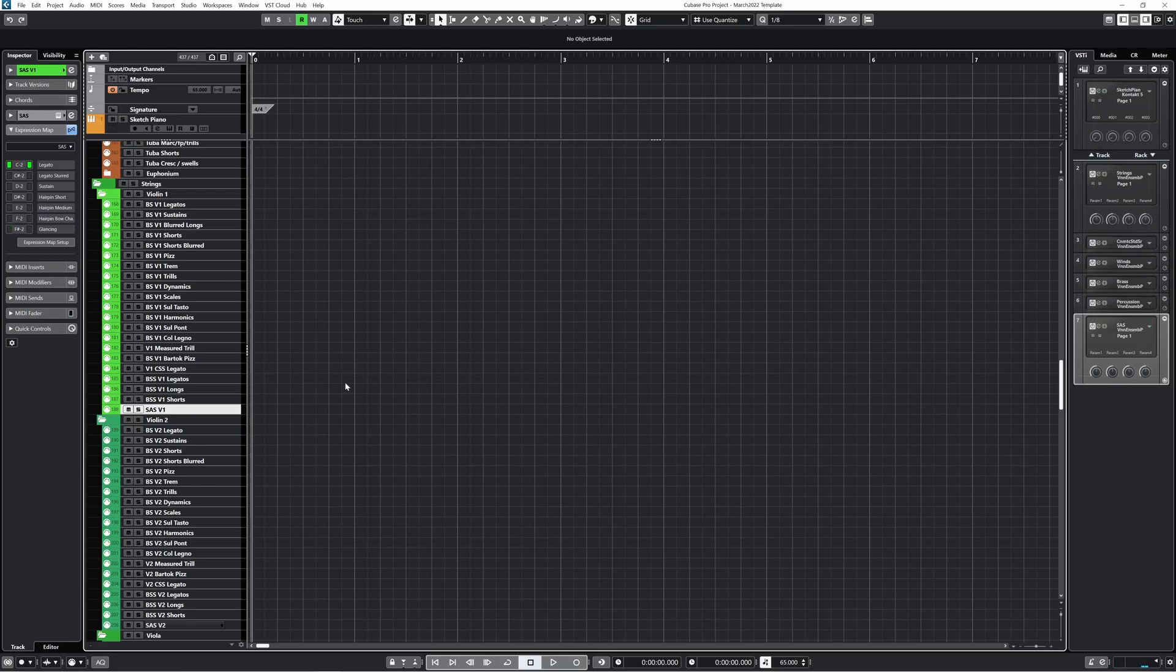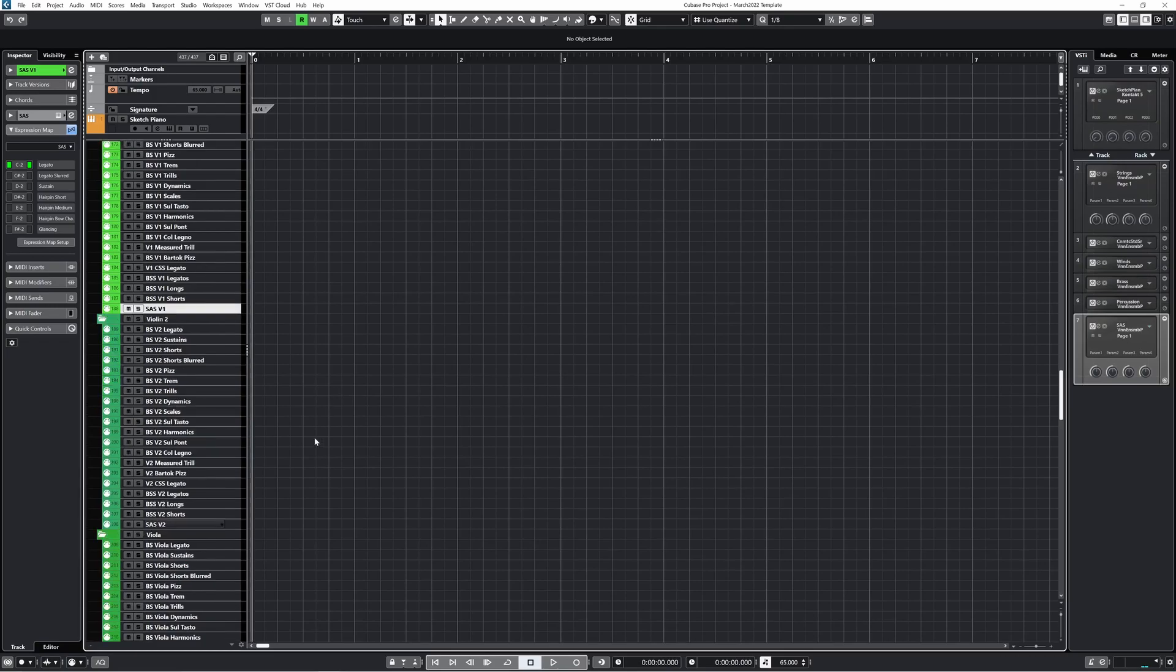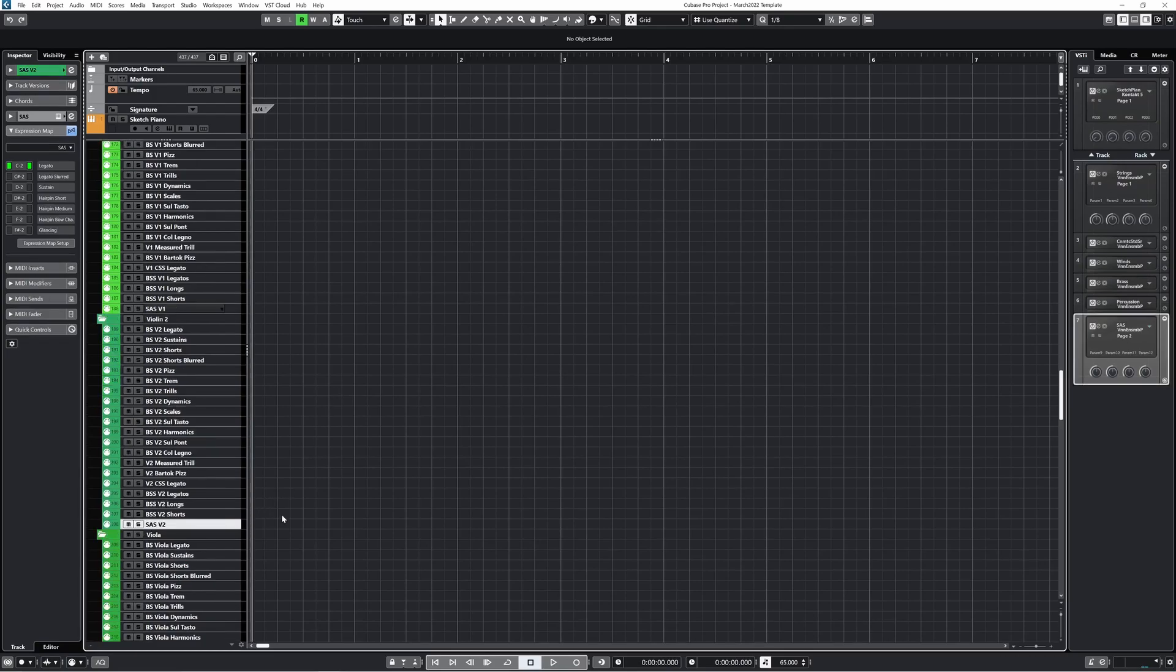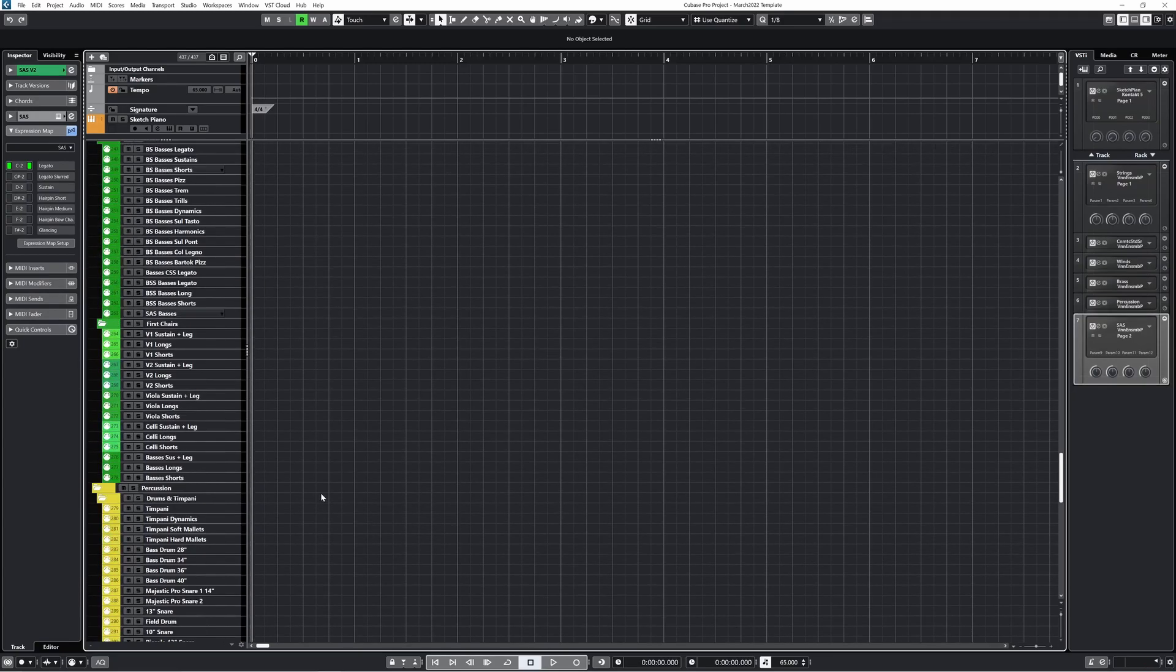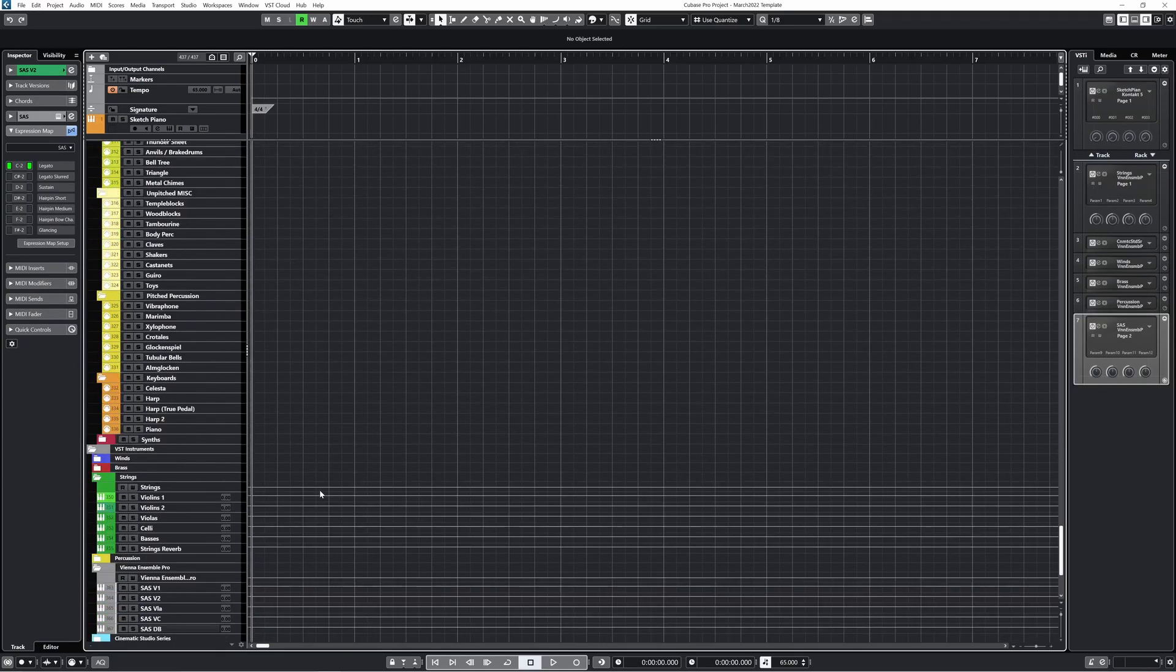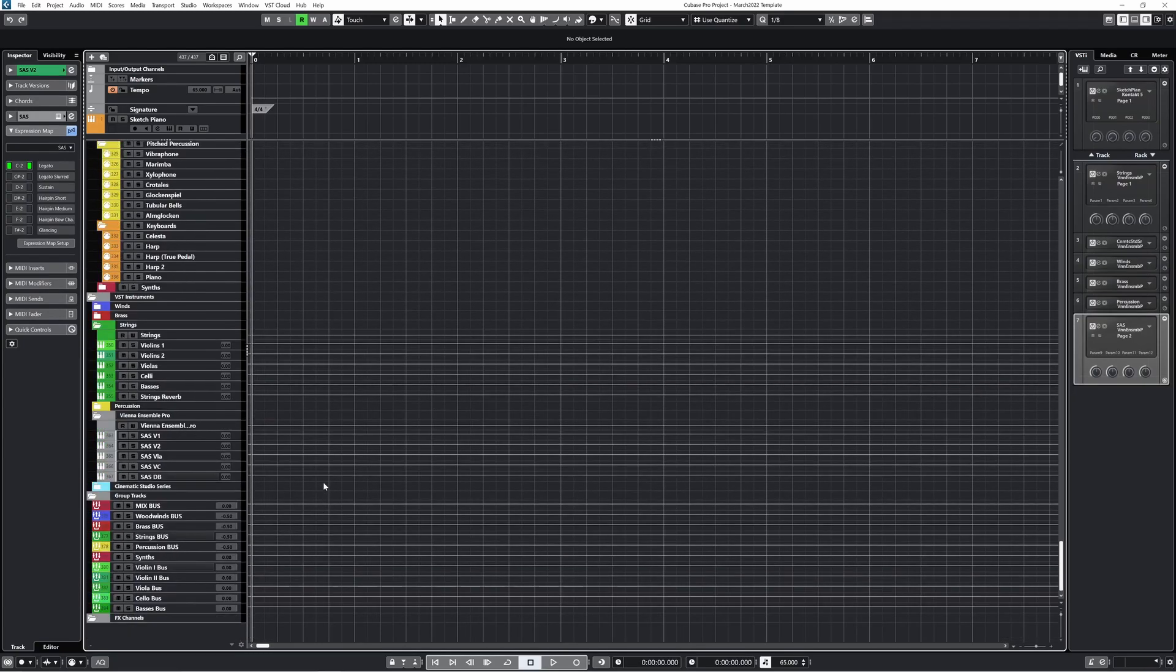As I play Violin 2, you can see all of the routing I've done. The signal starts from the MIDI track, the MIDI is routed to the correct VE Pro instance, the audio returns to Cubase, is then routed to a violin 2 bus, then to a string bus, then to the mix bus. Sounds complicated maybe, but it allows quite a bit of flexibility in how I do things.